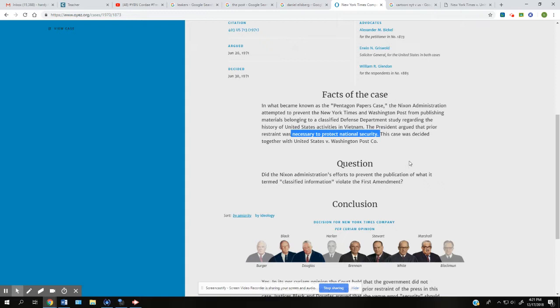You can kind of think of Schenck in this. We're like, there's a clear and present danger. Now this isn't a speech case, it's a press case, but the case hinged on, well, it was a real risk. Like, do they have the names of spies that are overseas that will be killed if their names are out or something like that?